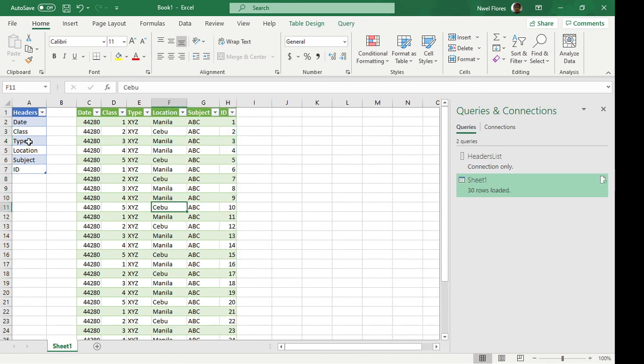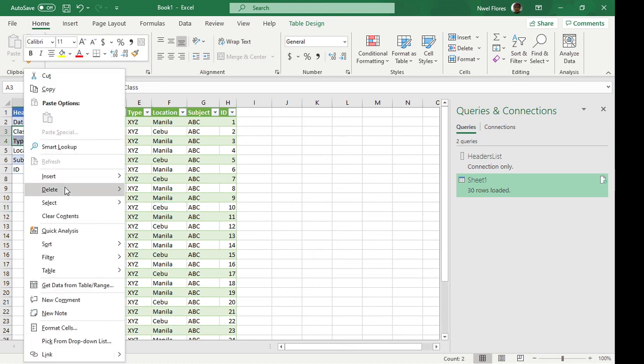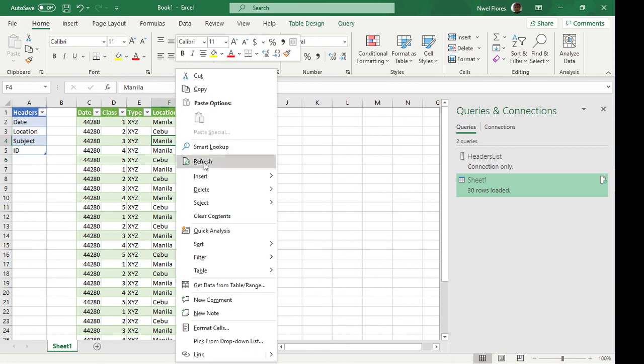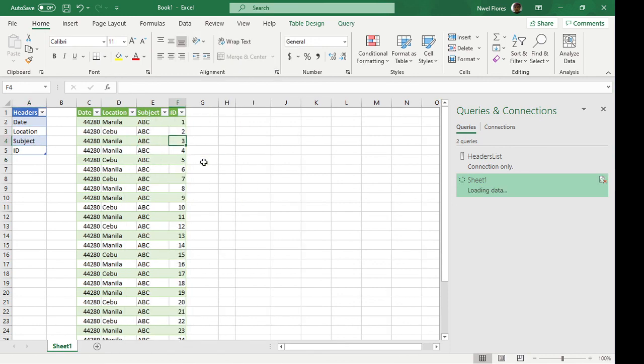Now if you no longer need the class and the type, I'm just going to remove these rows. And if I want to refresh this again, it works.